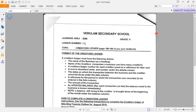Good day learners. Today we are going to discuss lesson number 12. The topic is the creditor's ledger, and for this you have to refer to pages 198 and 199 of your textbook. I am going to discuss the format of the creditor's ledger.